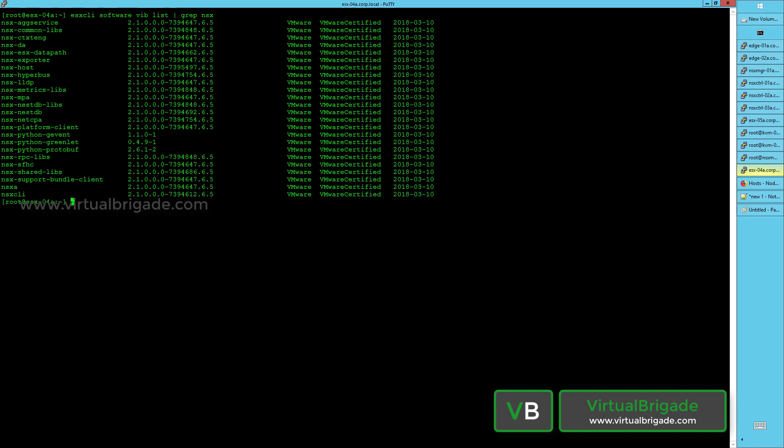The NSX NETCPA is the local control plane agent running on the host. It communicates with the central control plane, which are your NSX controllers deployed in a VM form factor. The NETCPA is called the local control plane, and there is a central control plane running on the NSX controller. The NETCPA and the central control plane communicate and exchange information with each other.